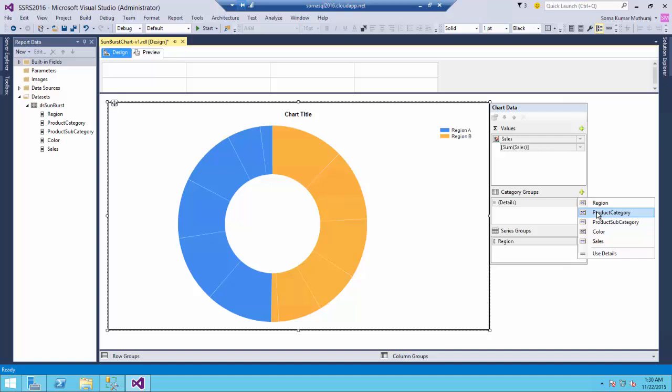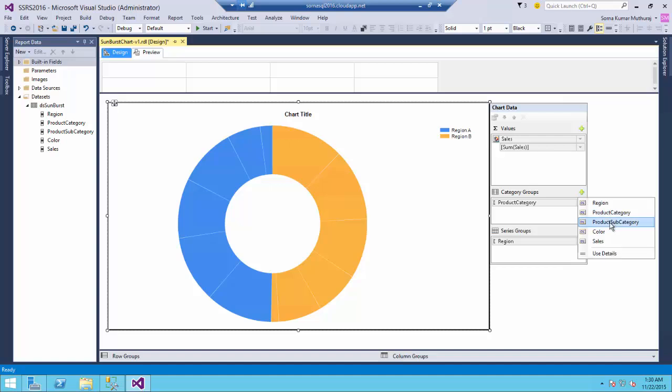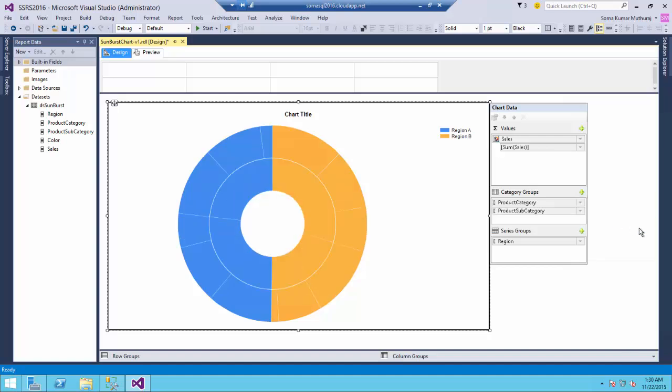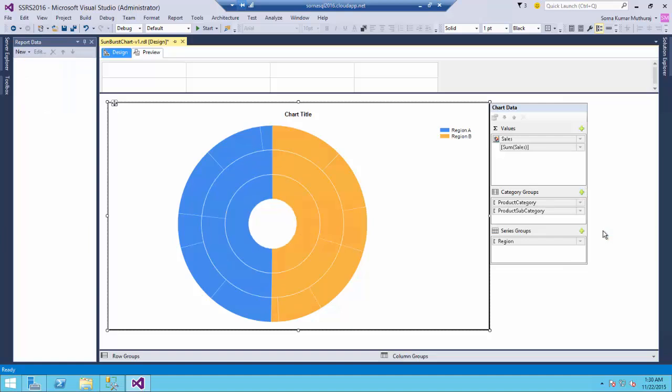The product category will be the first level and the product subcategory will be the second level and our color will be the third level.